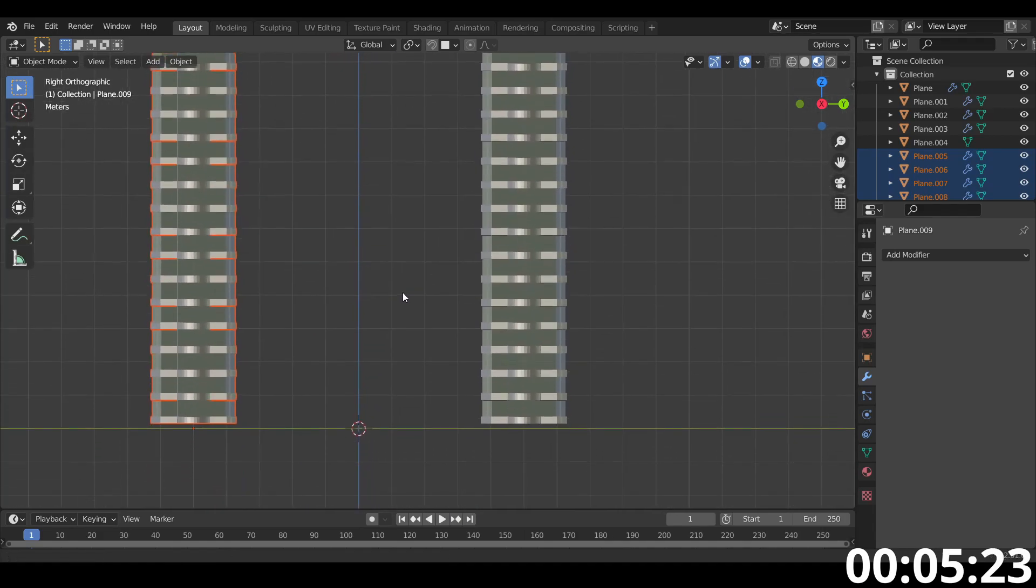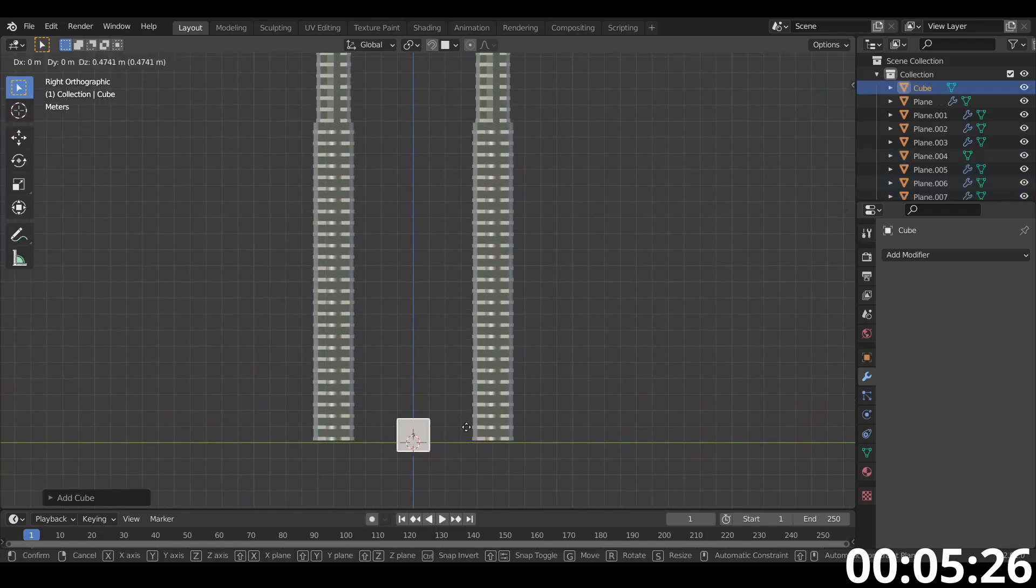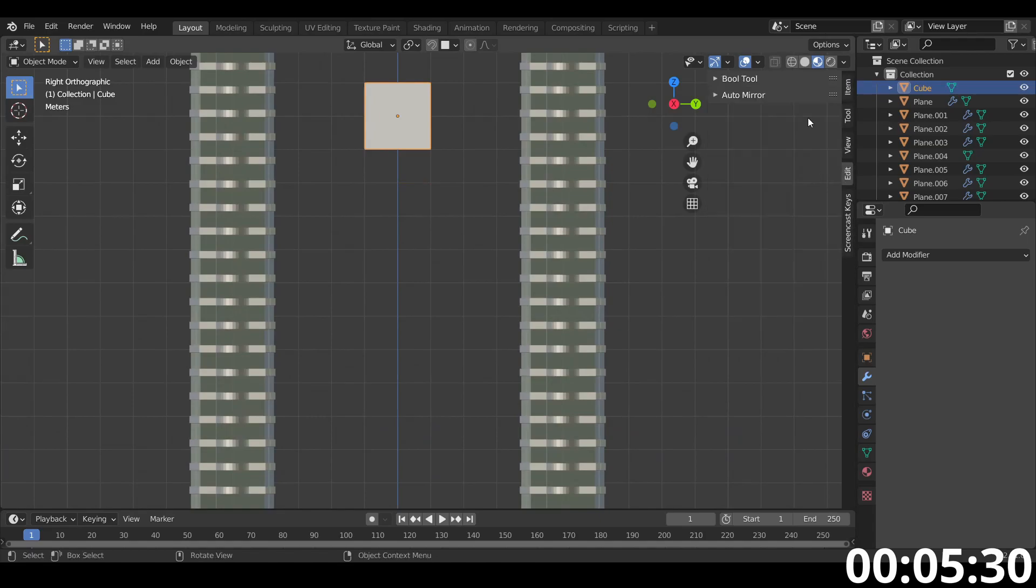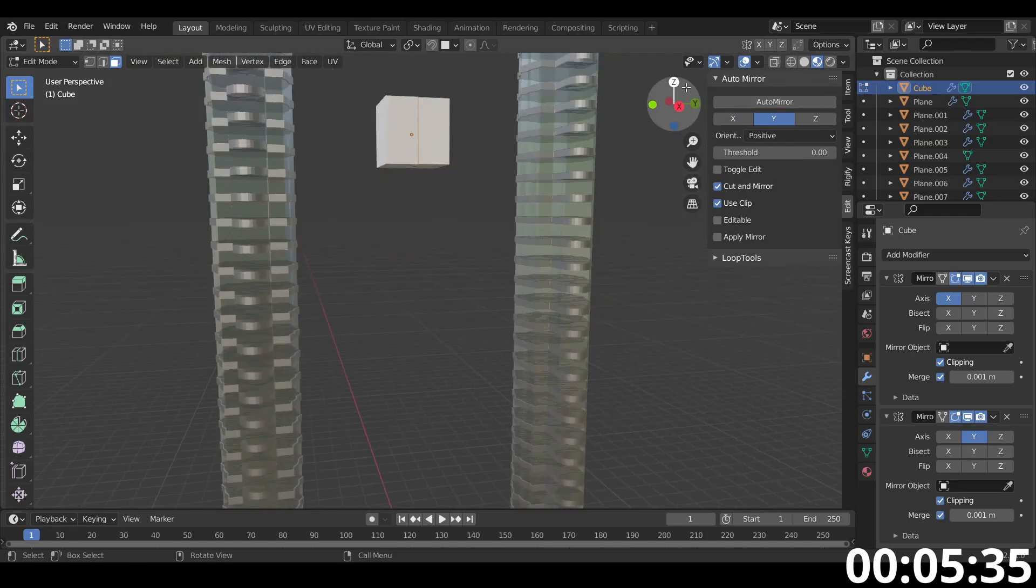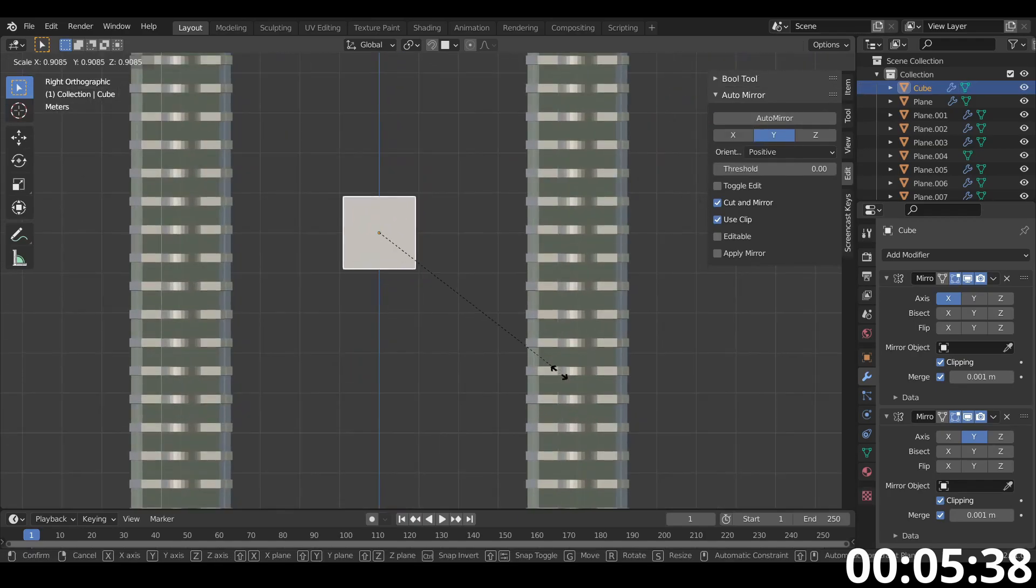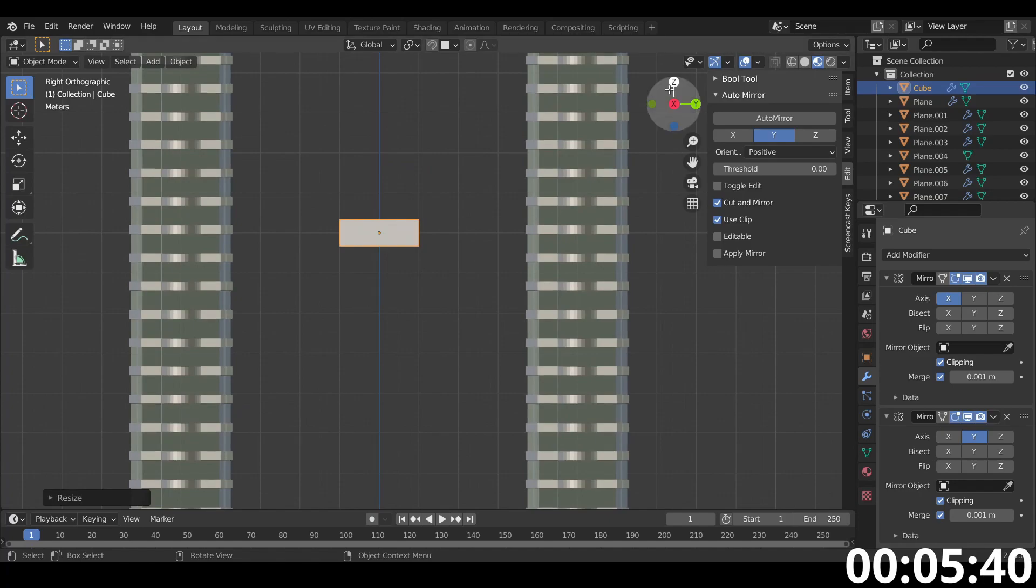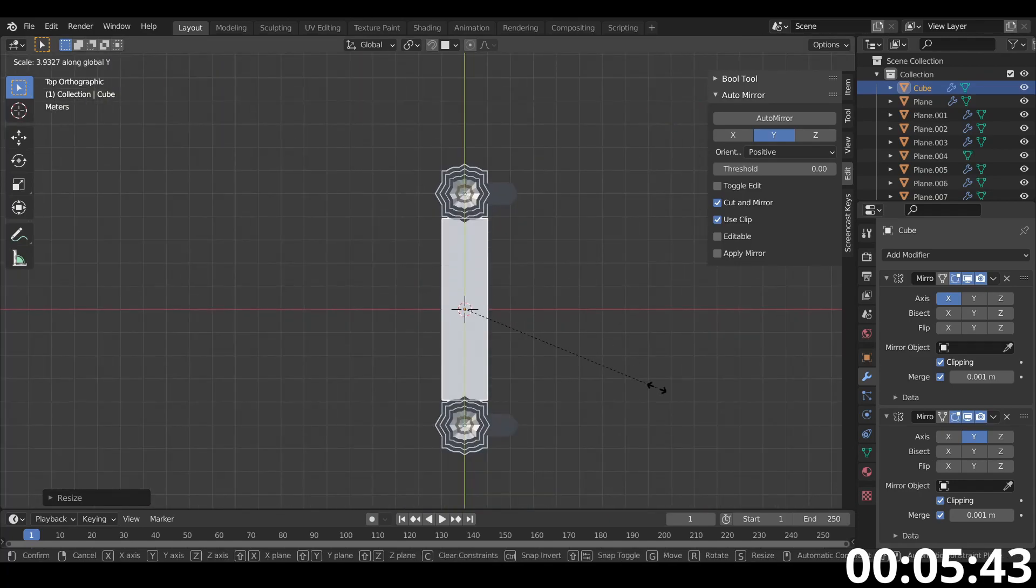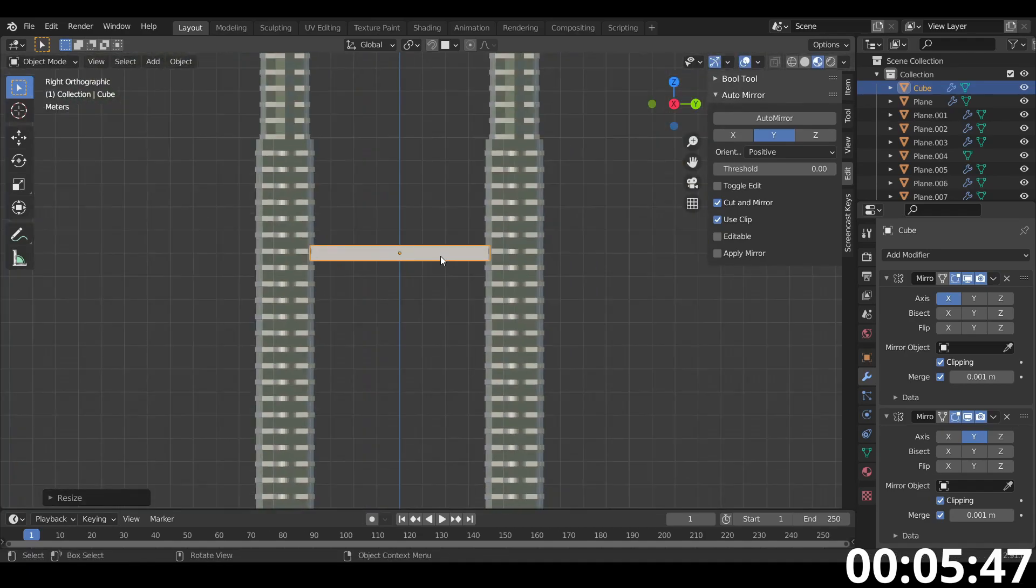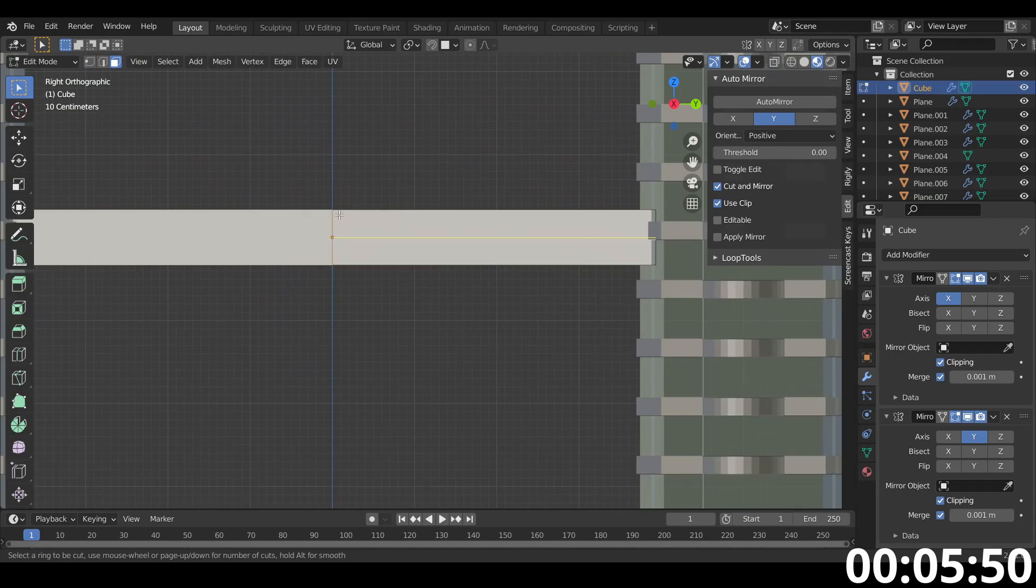To world origin again. Let's add a cube. Let's bring it up. Let's add a mirror modifier. It's on the wrong axis. Let's do this then. You know what? That works. So let's do this. Let's extend it. Let's make it thinner. Let's try and make the bridge now.